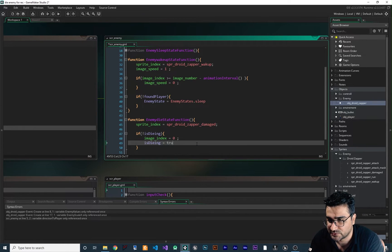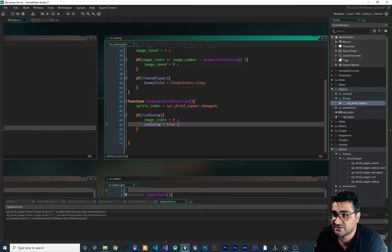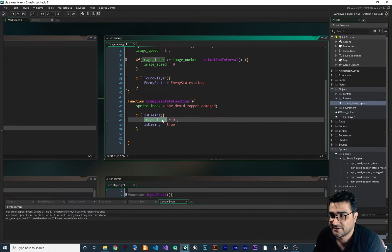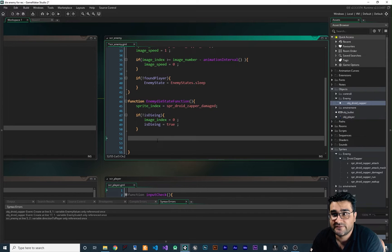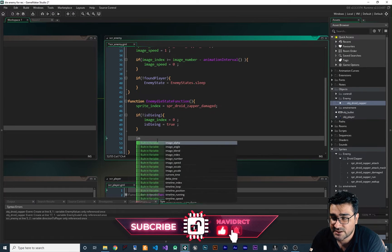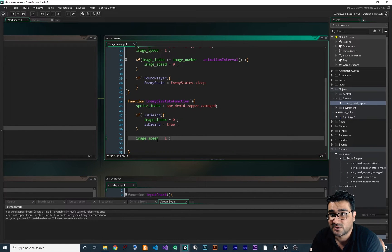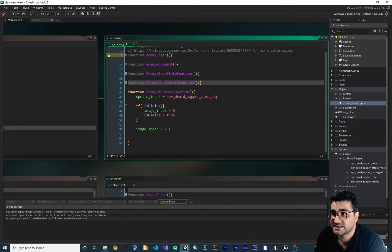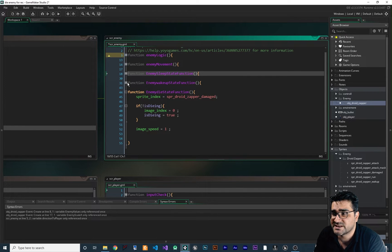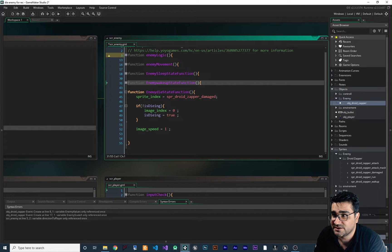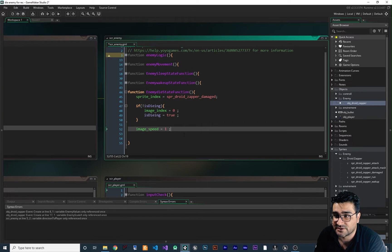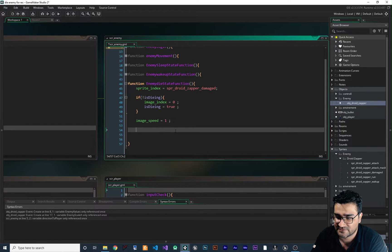With this, we say: if is_dying is false, change image_index to zero, then set is_dying equal to true. So the first time the die state is triggered, the image_index is set to zero just once, not over and over again. After this, we also set image_speed to one, because we don't know if the enemy was sleeping (image_speed = -1) or waking up (image_speed = 1). We want to play the spr_droid_zapper_damaged animation once in the forward direction.